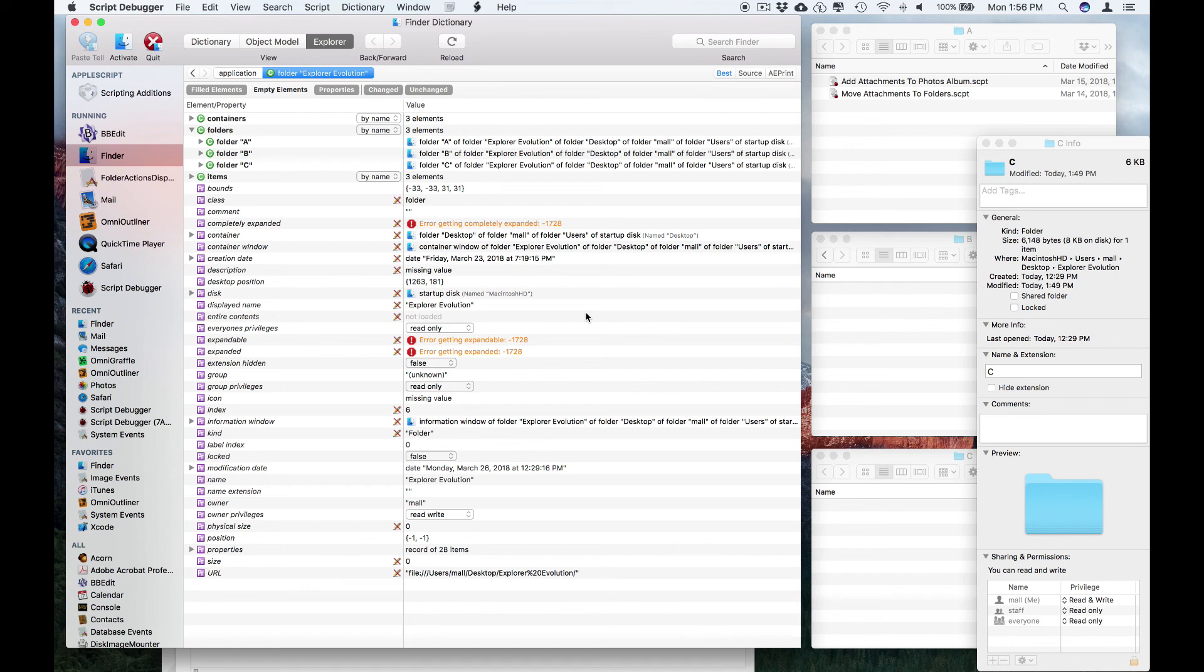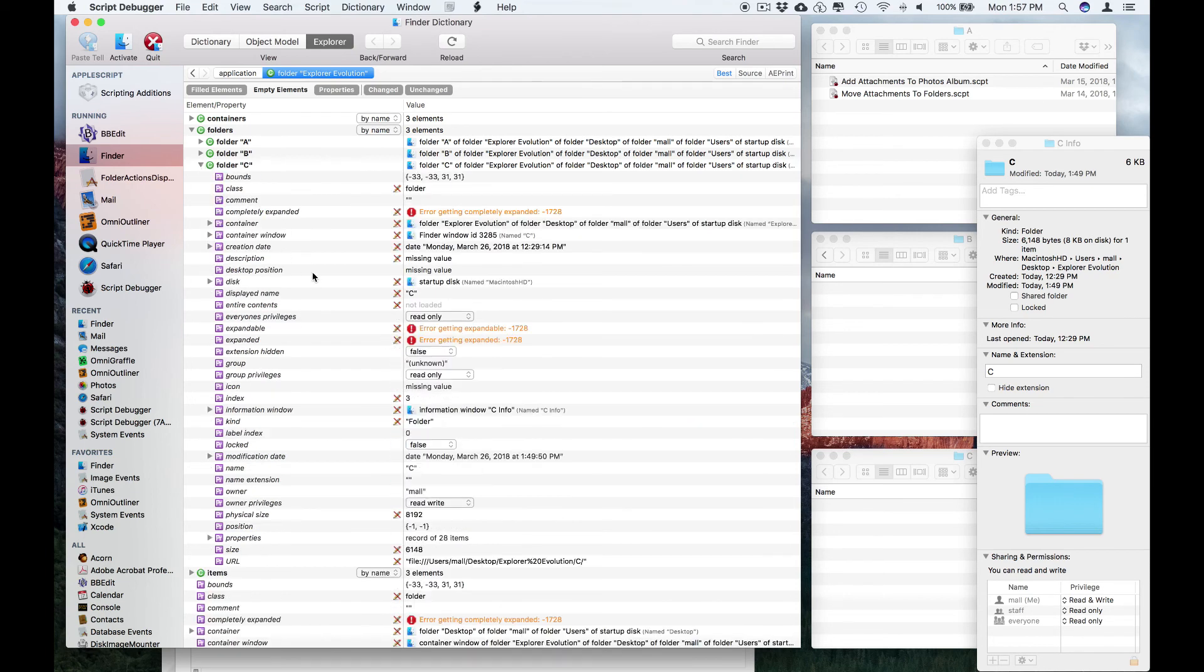Hi there. In this video, I'm going to demonstrate some new Explorer features in Script Debugger 7. If you've used Script Debugger 6, you may know that you've always been able to manipulate the value of properties in objects.